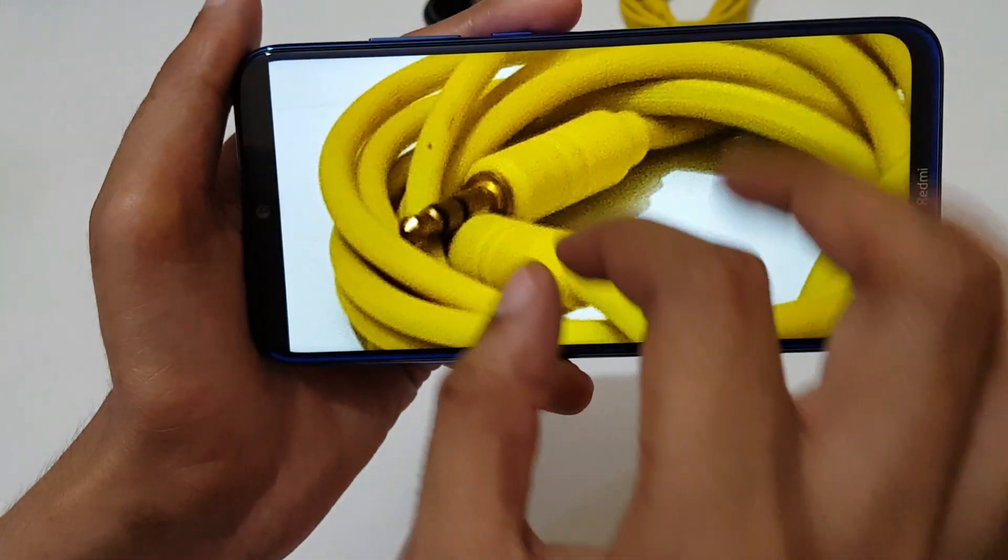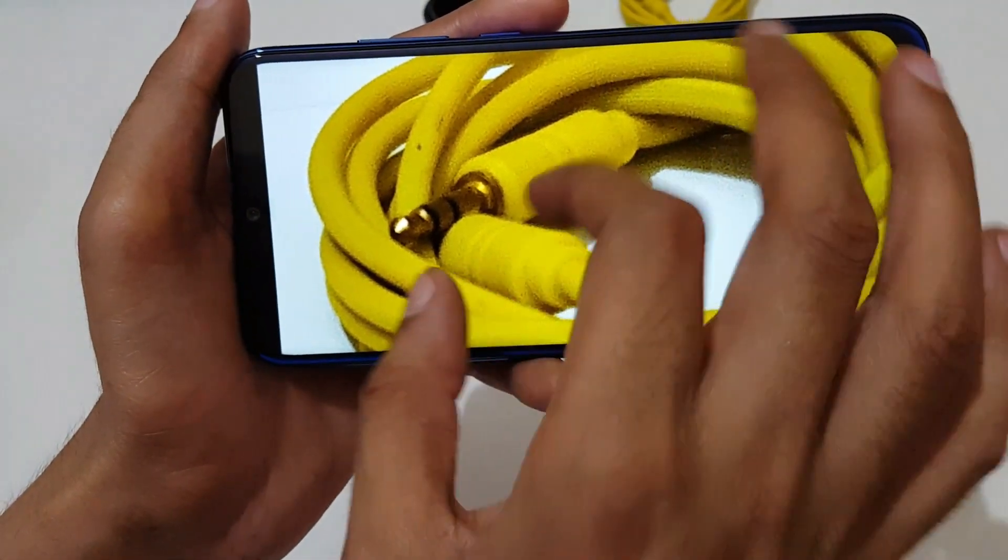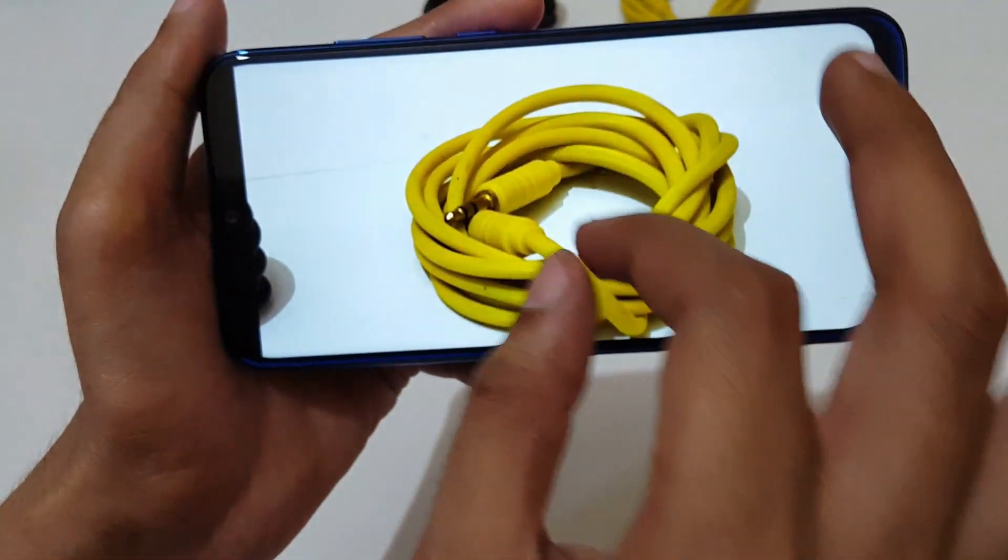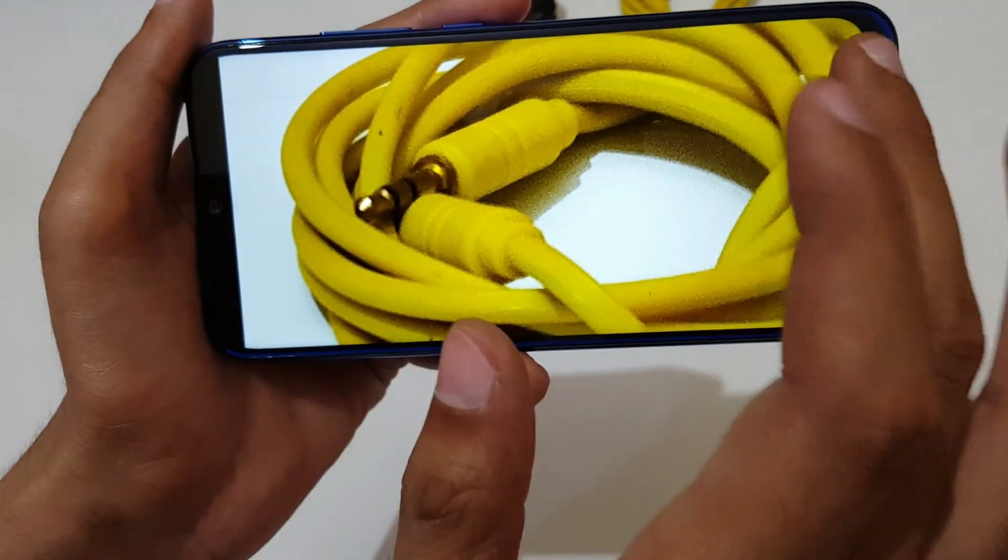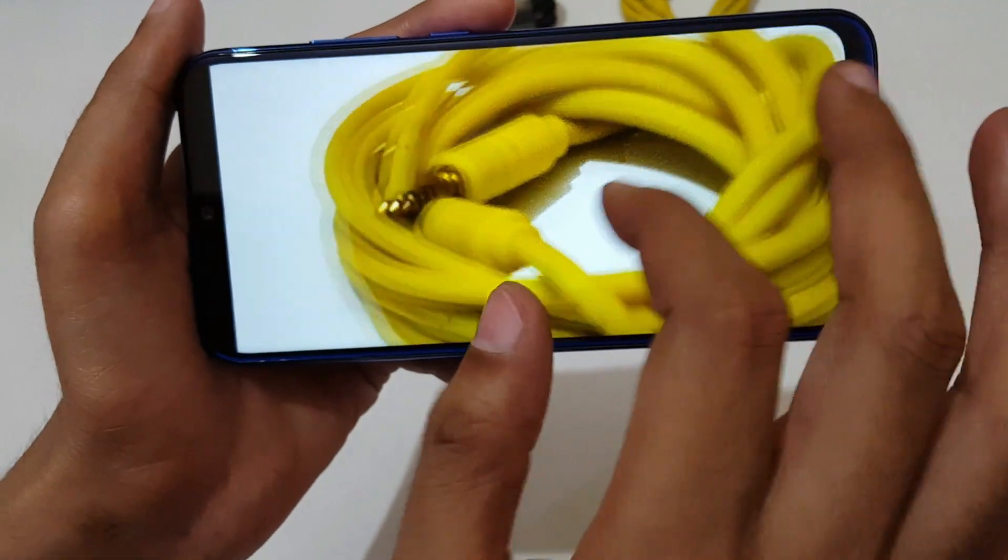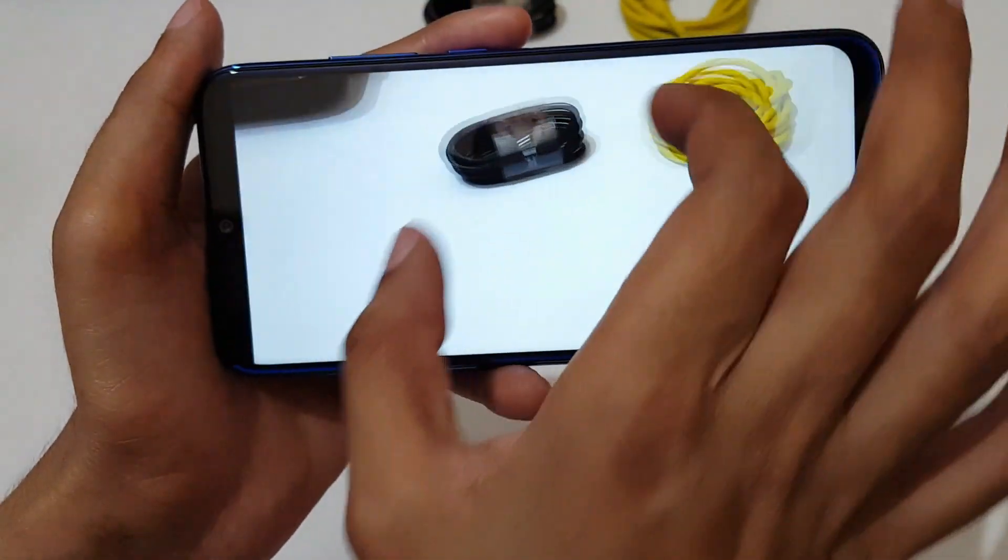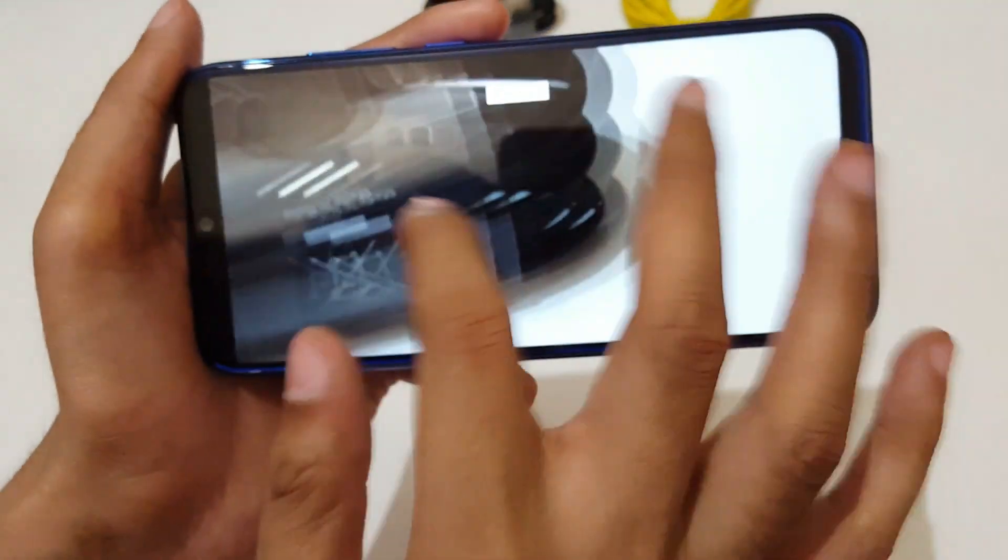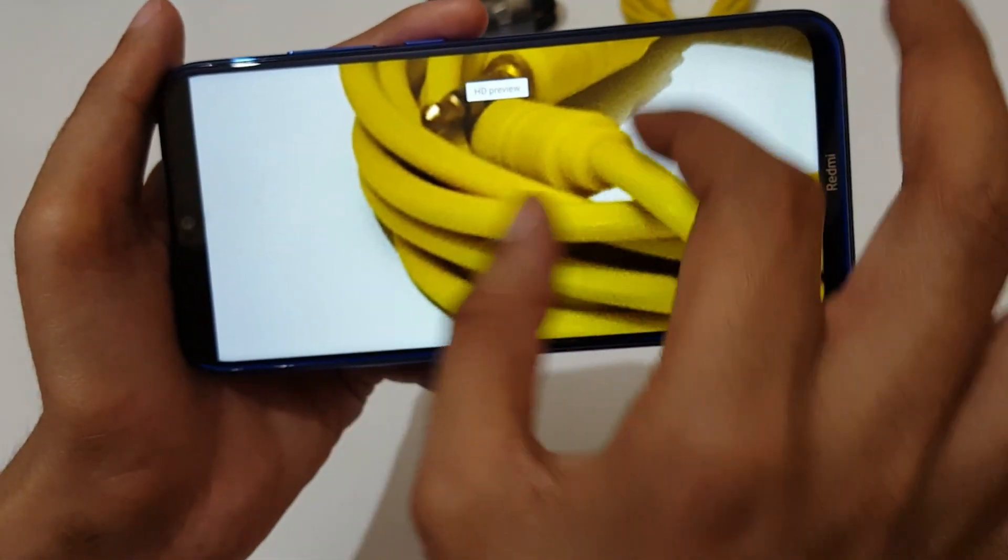Now take another one in 48 megapixel. I would like to say in 48 megapixel, only zoom in is extended. But if we talk about the quality, the camera quality is good, you can see.